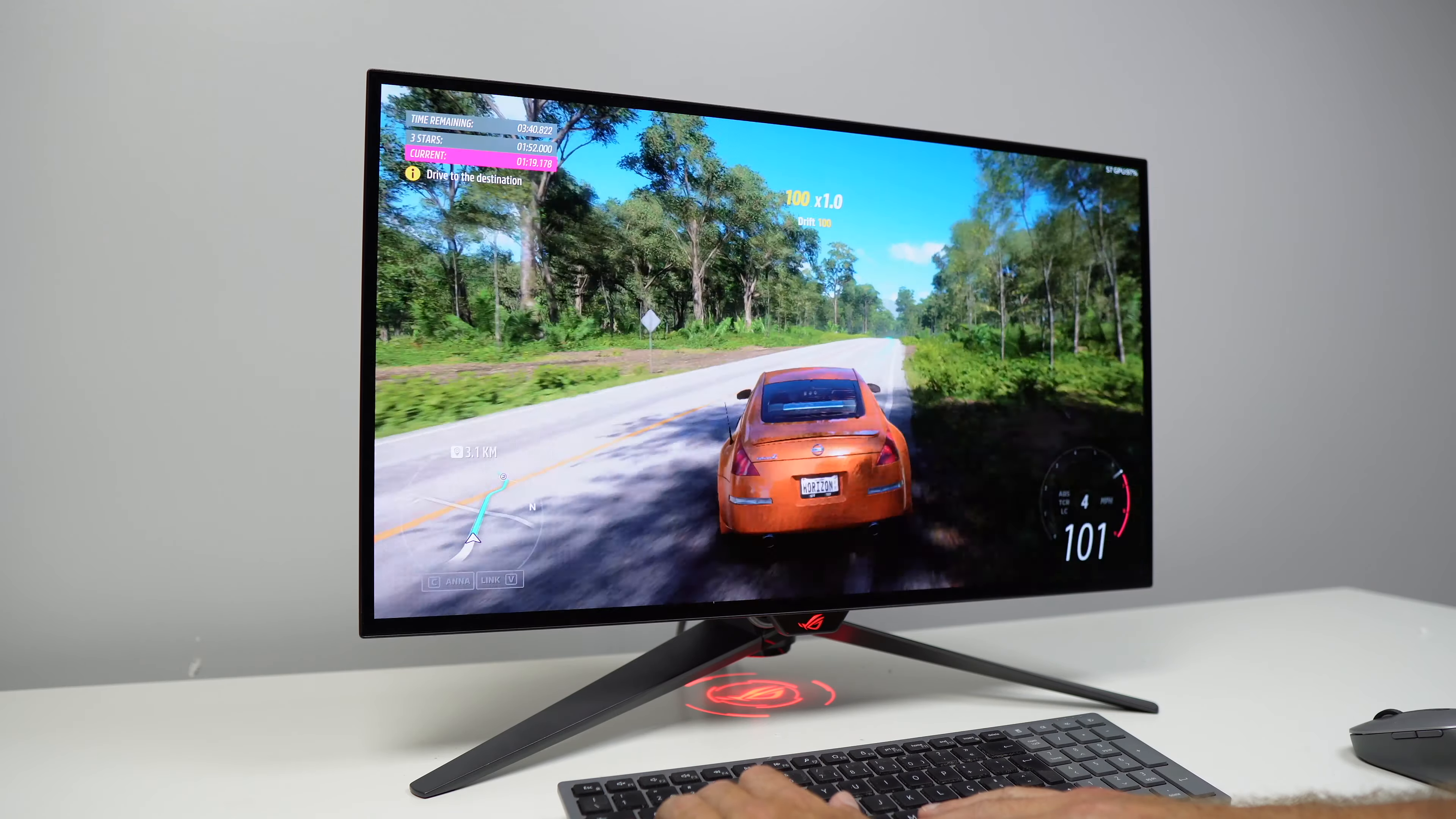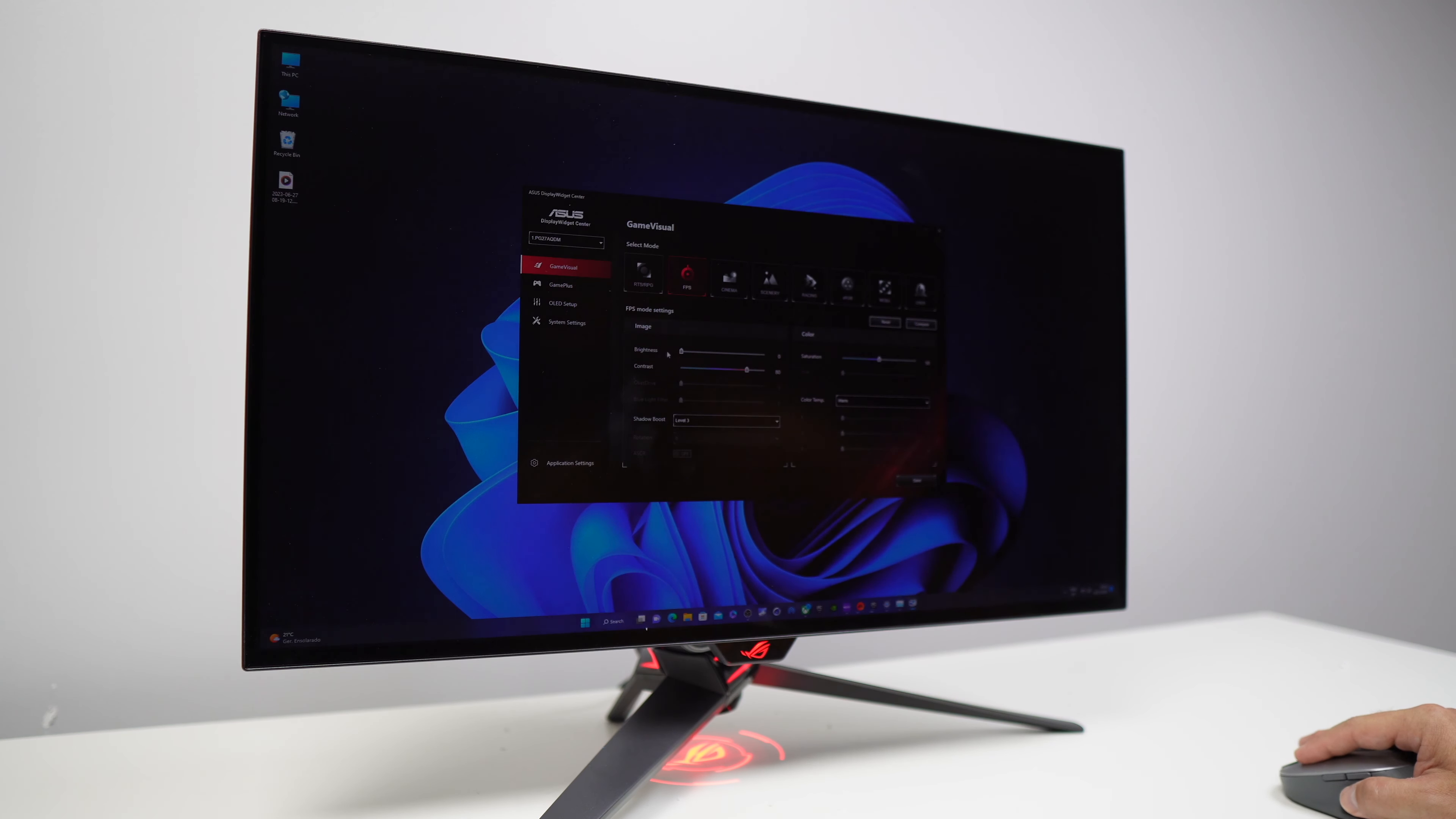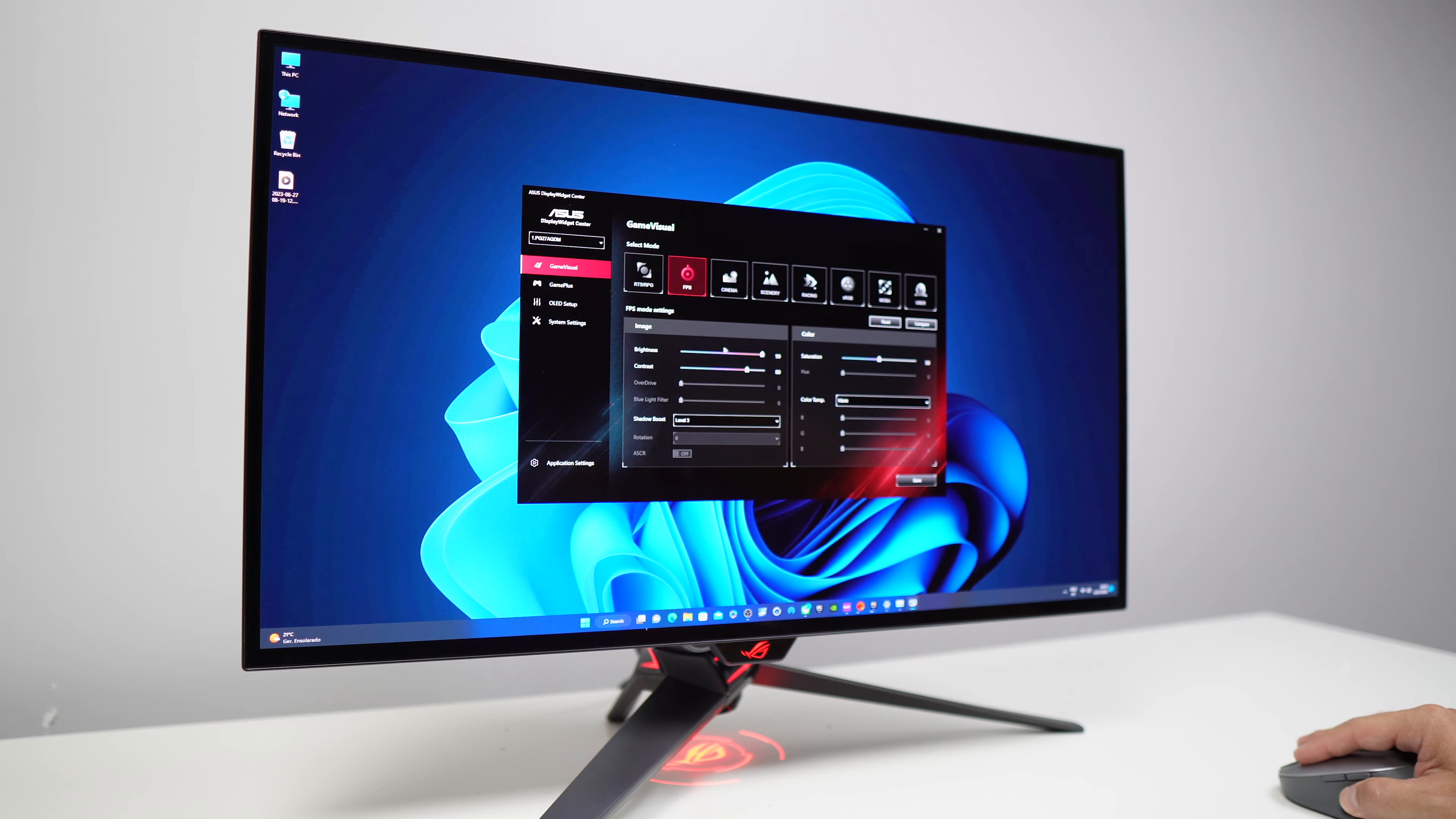But leave down below in the comment section, do you believe that you will see the difference between one millisecond or 0.03? The ASUS Display Widget Center software will allow us to manage our display from our PC without having to use the monitor's menu. Image type options such as saturation, brightness, contrast adjustments and a few others.